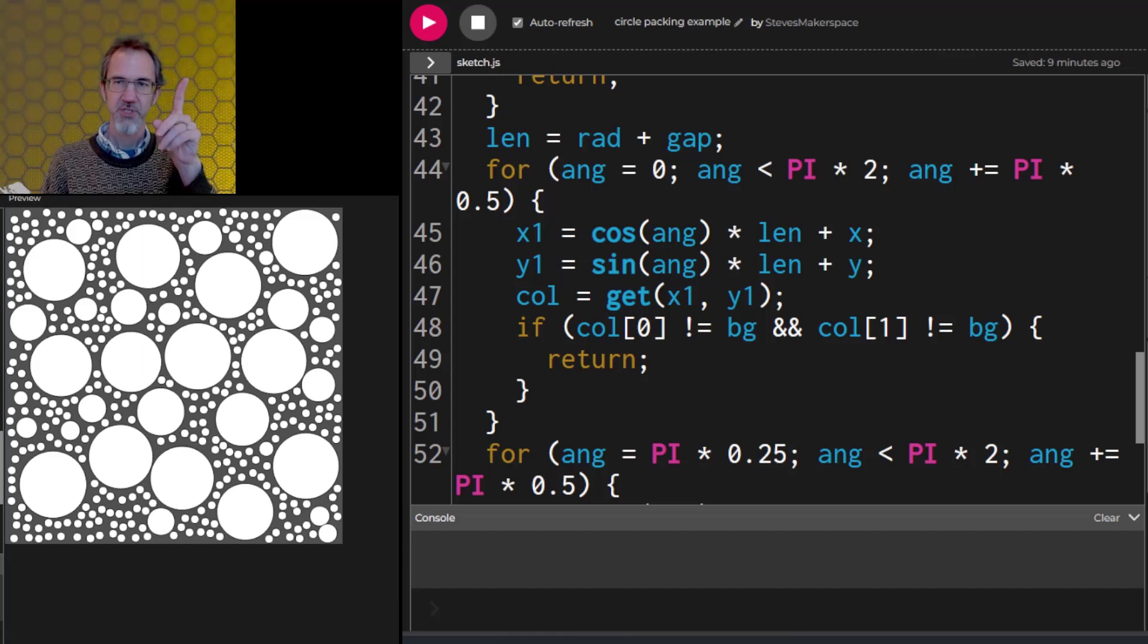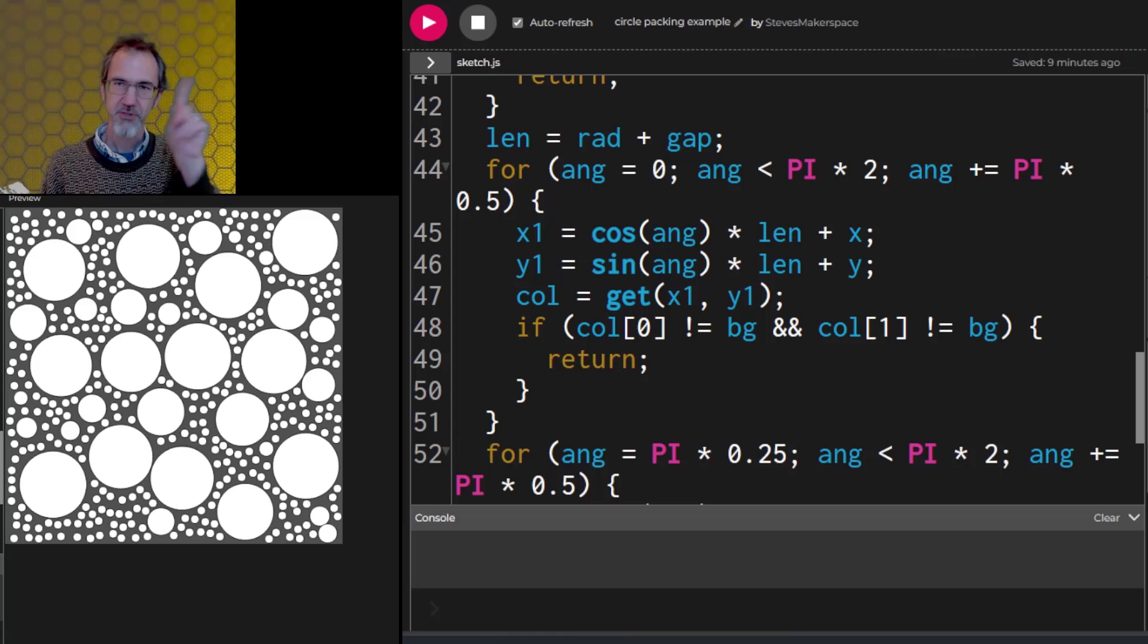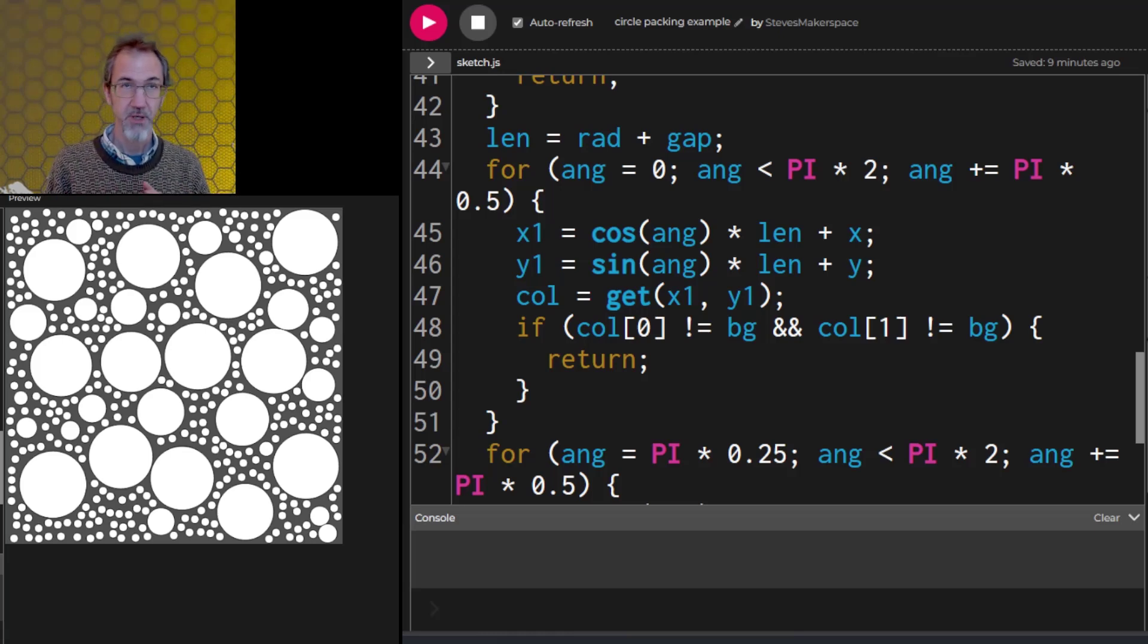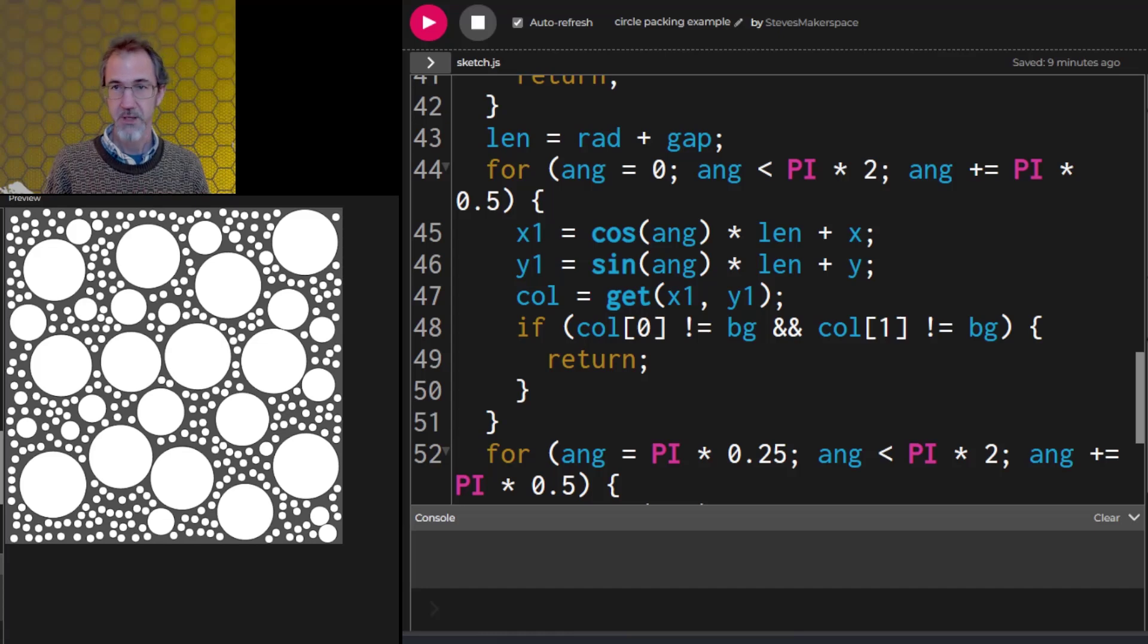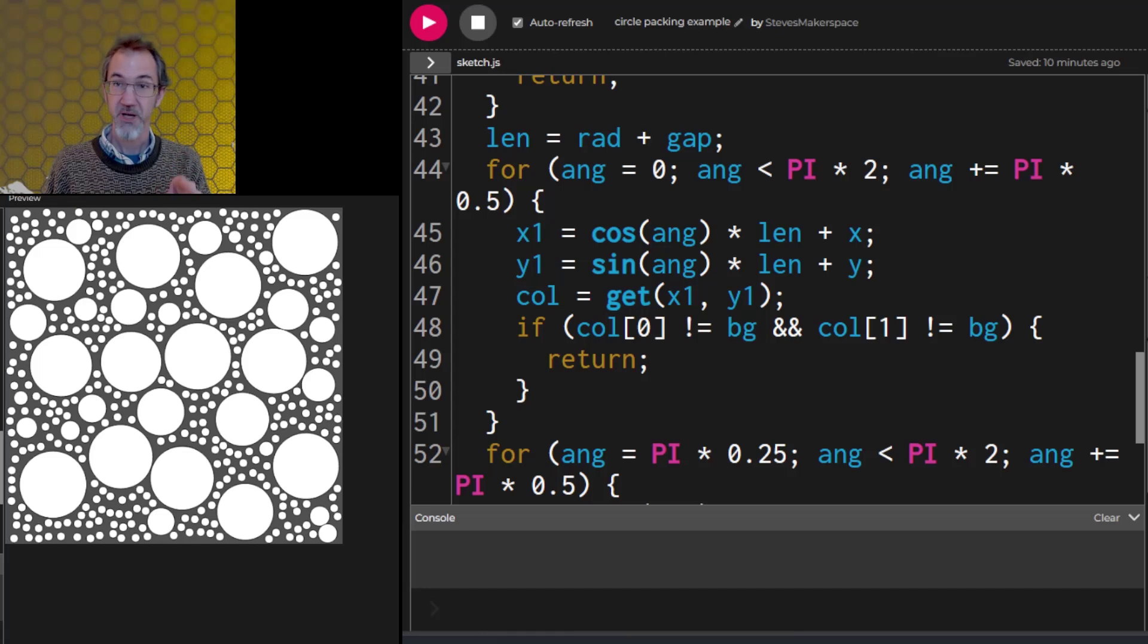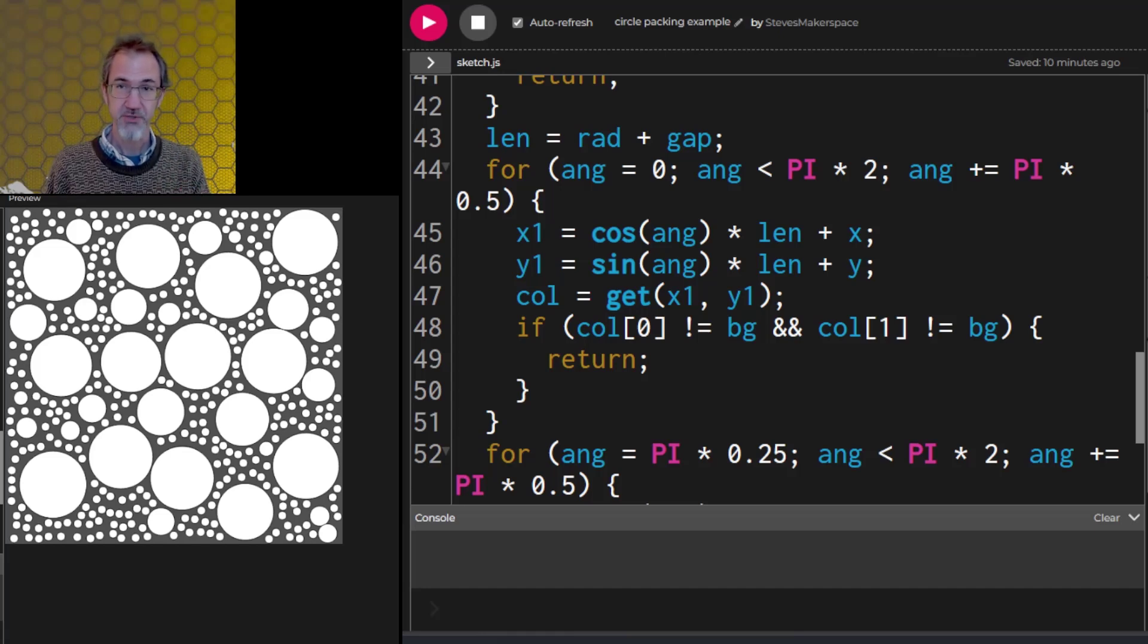Now, I could grab all nine of those locations and check all of them with one big if statement, but that would be inefficient. Because what if the first spot I check is occupied, then it shouldn't draw a circle there, so it should return right away. If I check all nine of those spots, then I'm doing eight checks that are unnecessary.